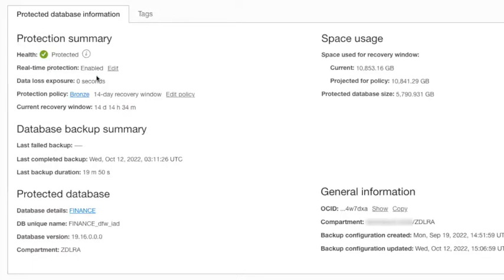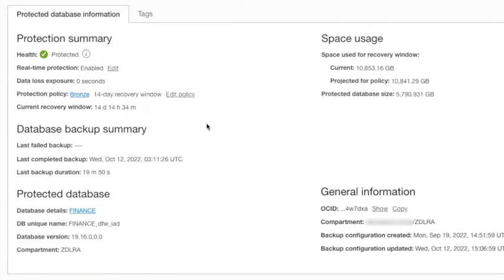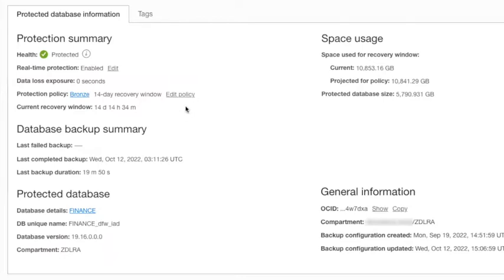You'll notice that there's some repeated information that came from the database screen. Now we're looking at the protected database information in the autonomous recovery service console. So you see the same protected status, real-time protections enabled, data loss exposure zero. There's a policy in your recovery window. Note that your recovery window is 14 days because that's the retention policy. Purge operations happen, and that number will go back down.